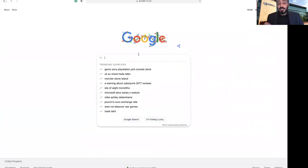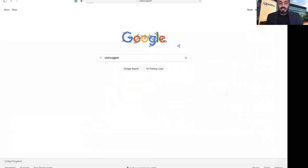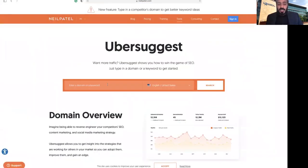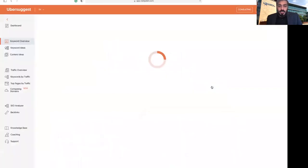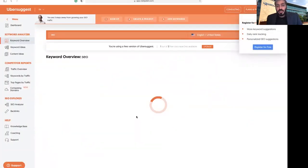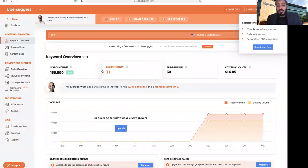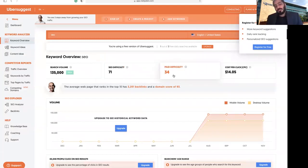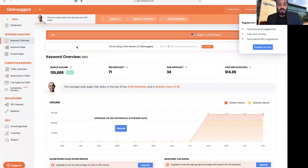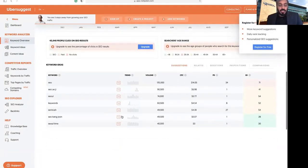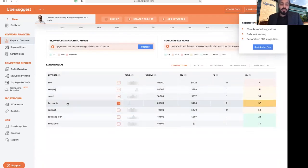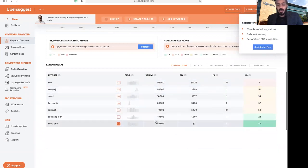Now I'm going to show you some keyword research tools. The first is Ubersuggest — type that into Google and then type in any keyword, for example 'SEO.' You can also select the country where you are working. This tool will give you results about that keyword — you can see the search volume is high, but if you use 'SEO,' the SEO difficulty is also very high, making it difficult to improve your ranking. The paid difficulty is 34, which is not bad. You can also see the cost per click, which is $14 — a lot for this keyword. The tool will also give you search ideas and what people have also been looking for, including search volume and cost per click.